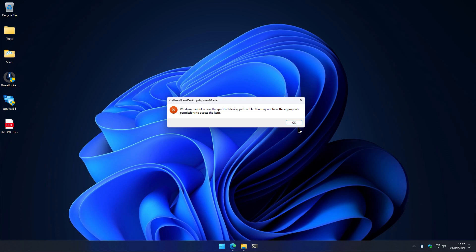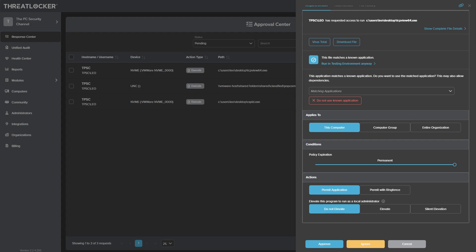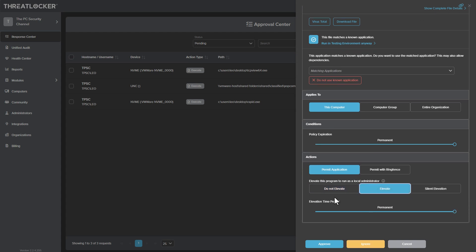But of course, we have to allow this before it can execute because it's not something I guess most people would have in their environment. It's not like an image viewer or a PDF application or Microsoft Word. So we have to go in and it shows up here as a known application.